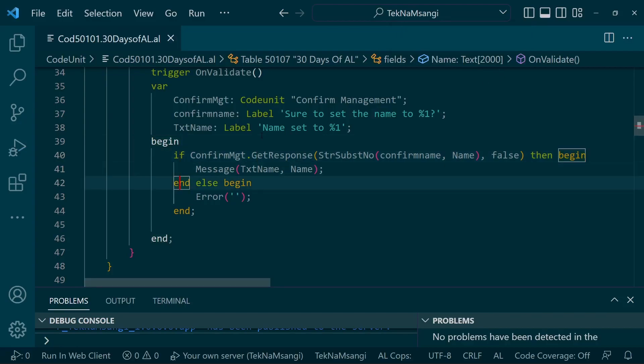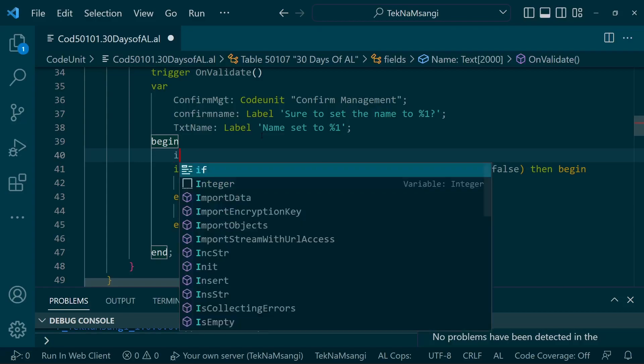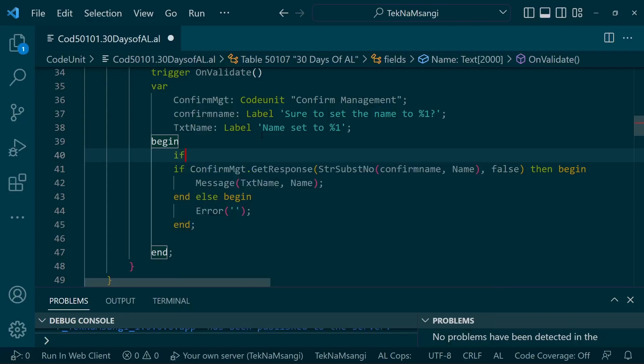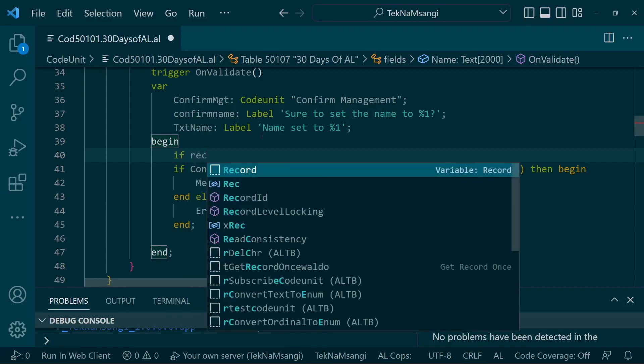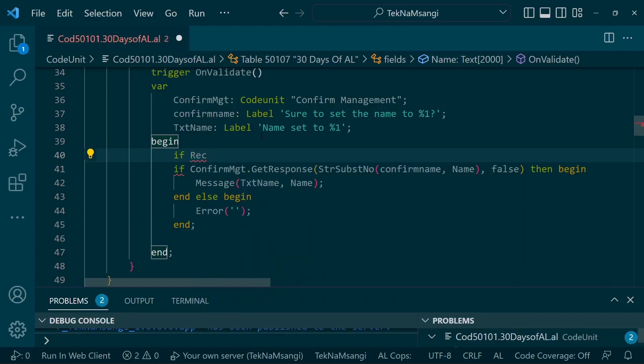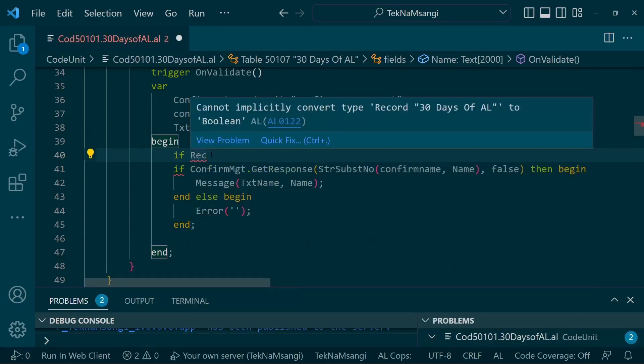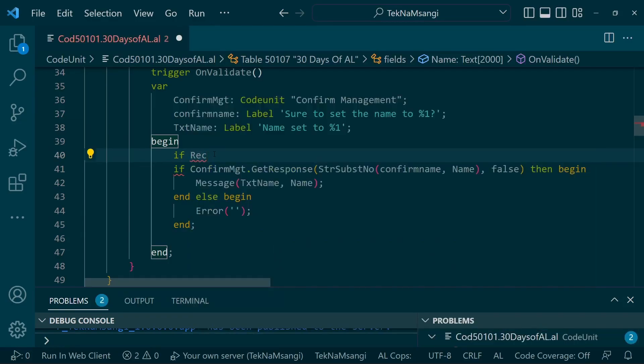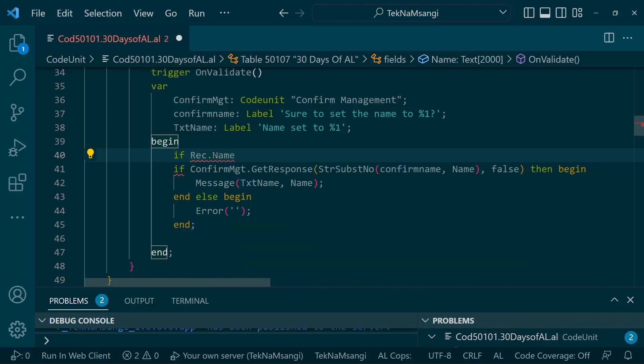But what is the best way of doing this? If I stop this publishing, I could come here and say if Rec, the rec holds the value of the current record, Rec.name is not equal to Xrec, is not equal to Xrec.name.